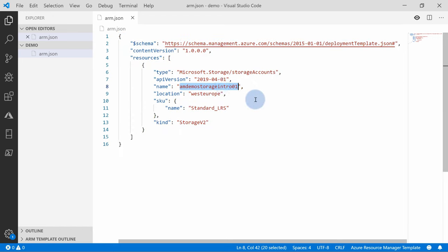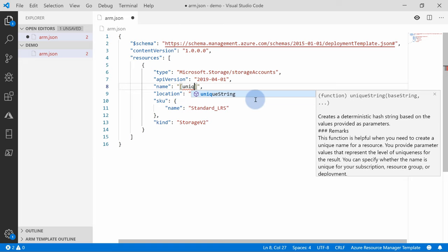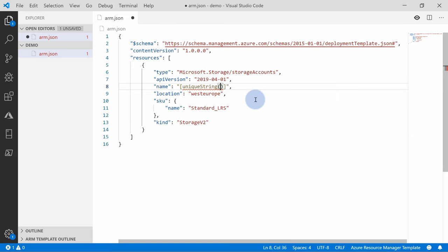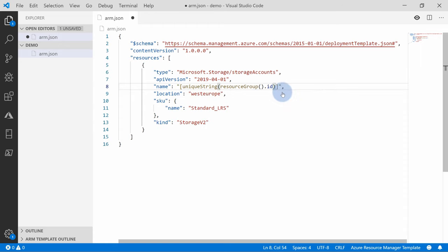Let's parametrize the name so it doesn't collide with existing resources. We'll use an expression — invoke it using square brackets, and within those brackets we can use functions. I'll use the uniqueString function. You can pass a static string like '123', but this always returns the same value, so it's better to pass something more dynamic like a resource group ID. Since each resource group has its own unique ID, the unique string will be different for each resource group you deploy to, but always the same within the same resource group — allowing you to update the storage account without name collisions.